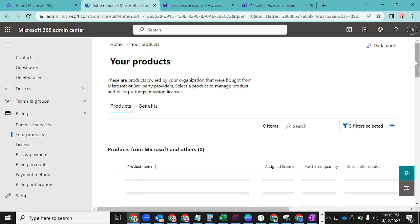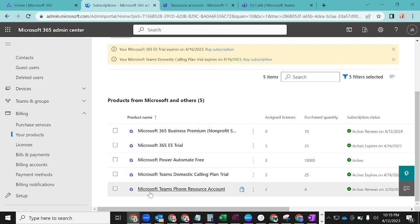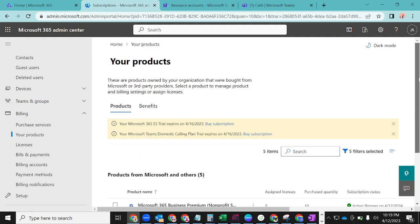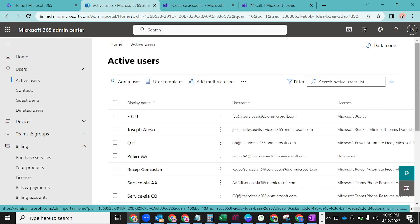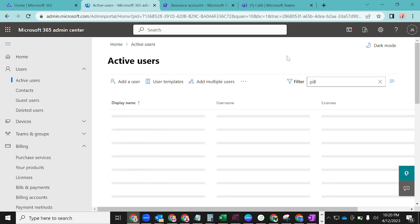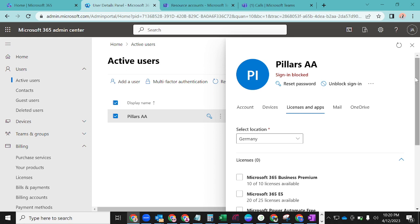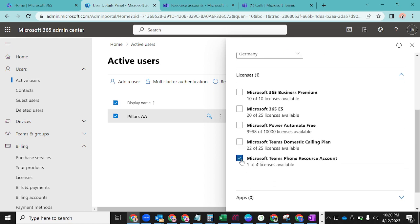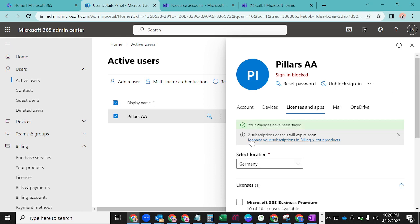I already have it, so I'll go to Your Products just to confirm. The license I need is Microsoft Teams Phone Resource Account, which I have to assign to that dummy user. I'll go back to Active Users, find PillarsAA, click on Licenses and Apps, scroll down, and check Microsoft Teams Phone Resource Account — this is the only license required at this point. I'll click Save, and the changes have been saved.